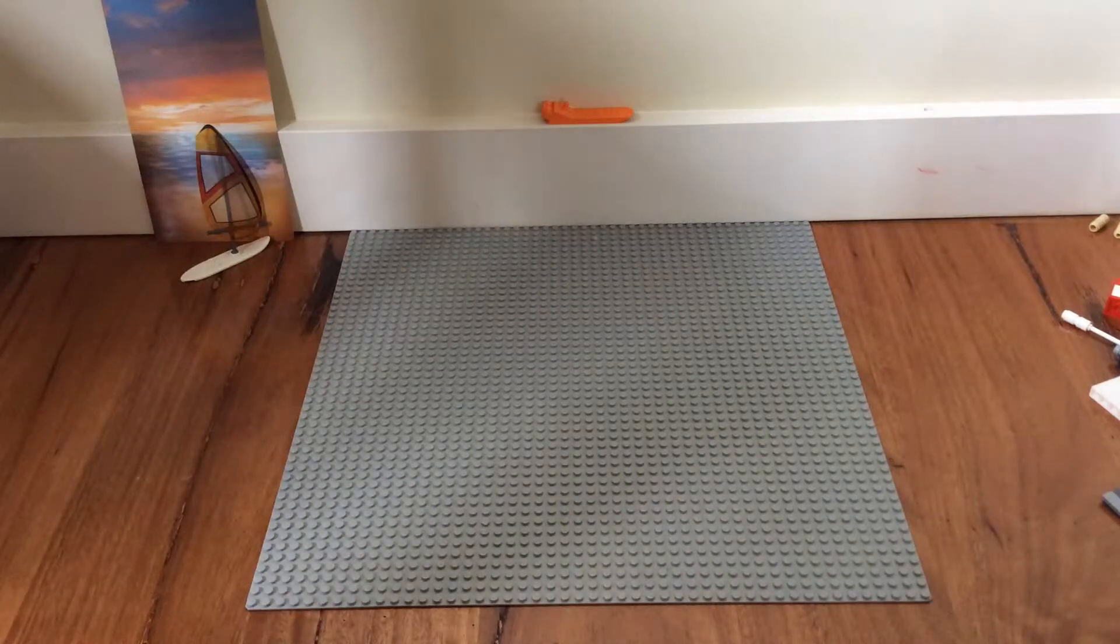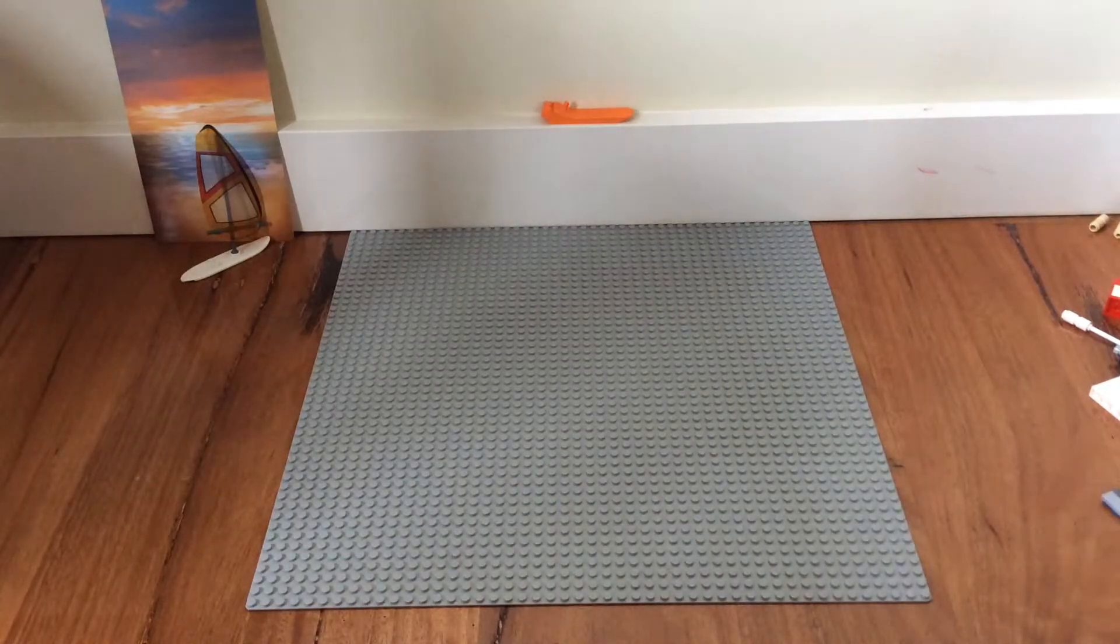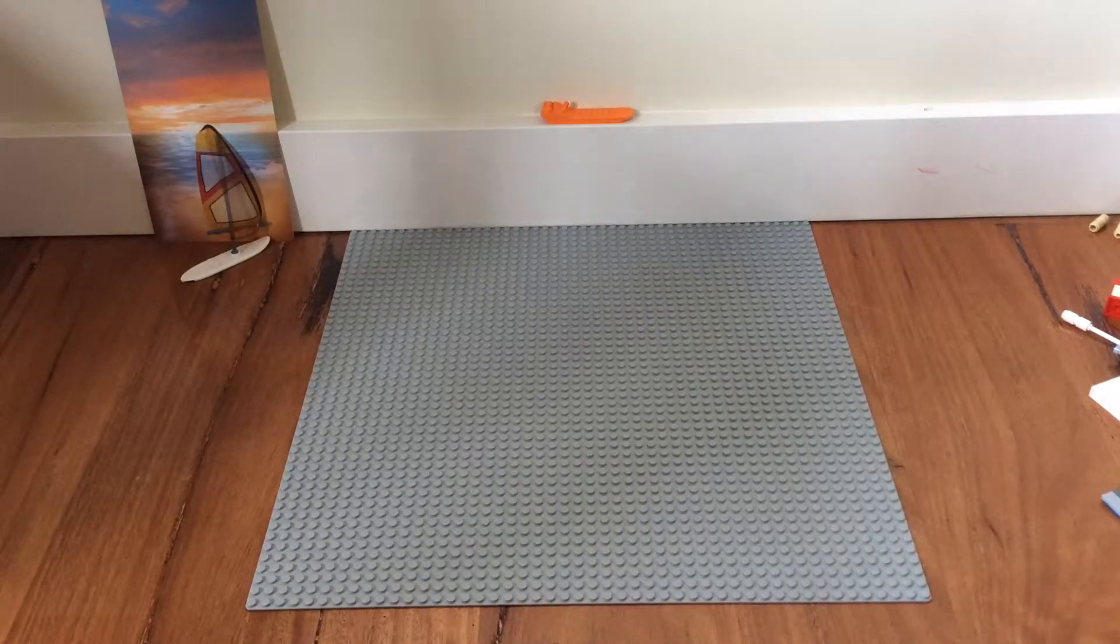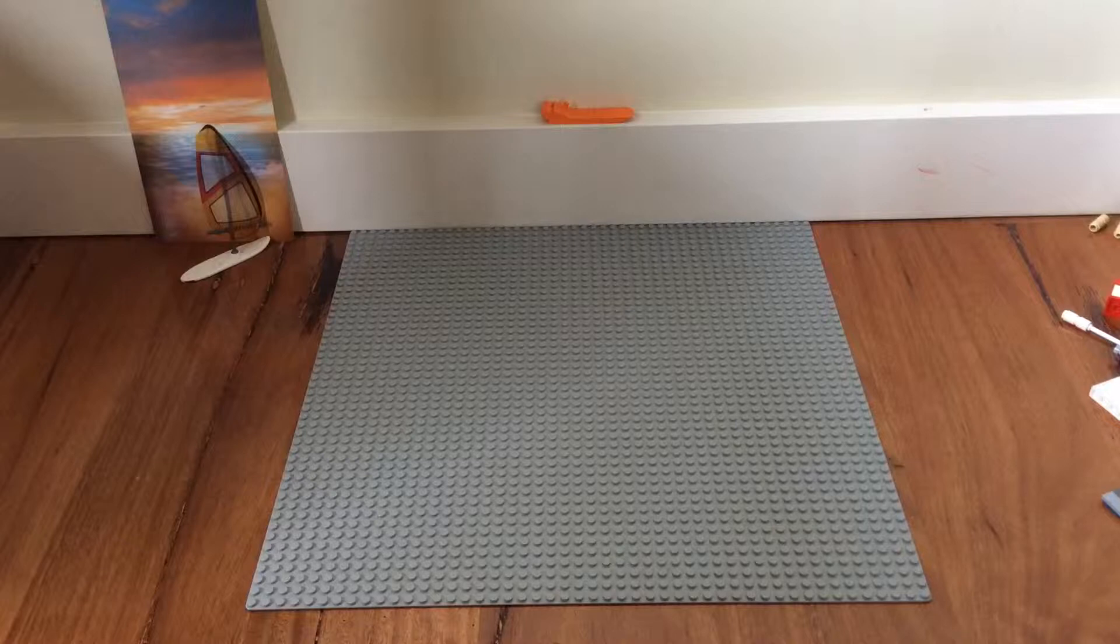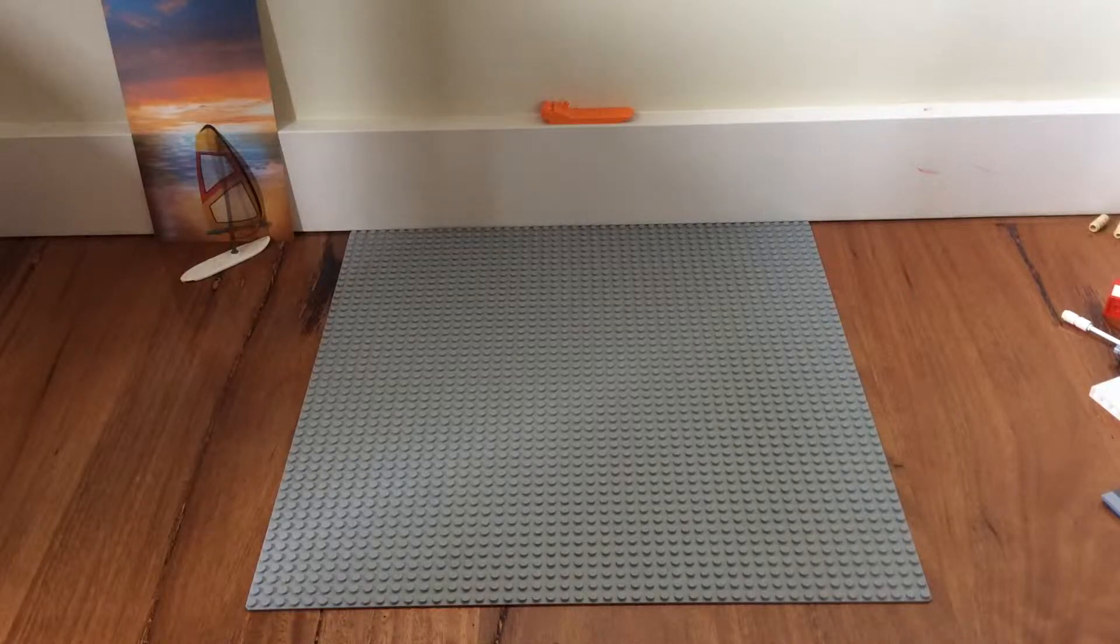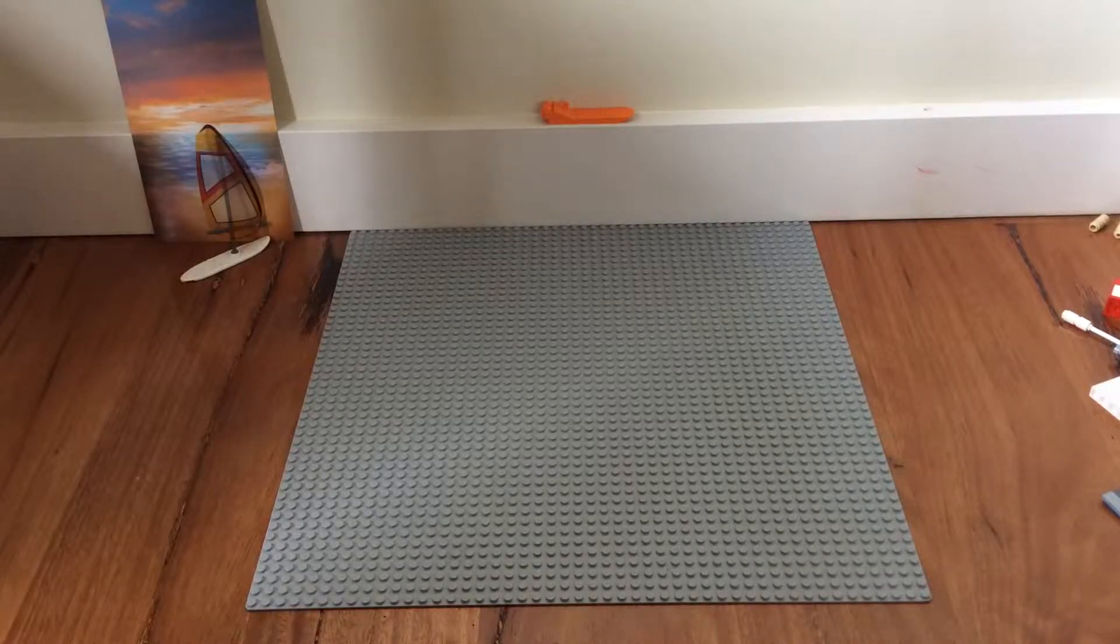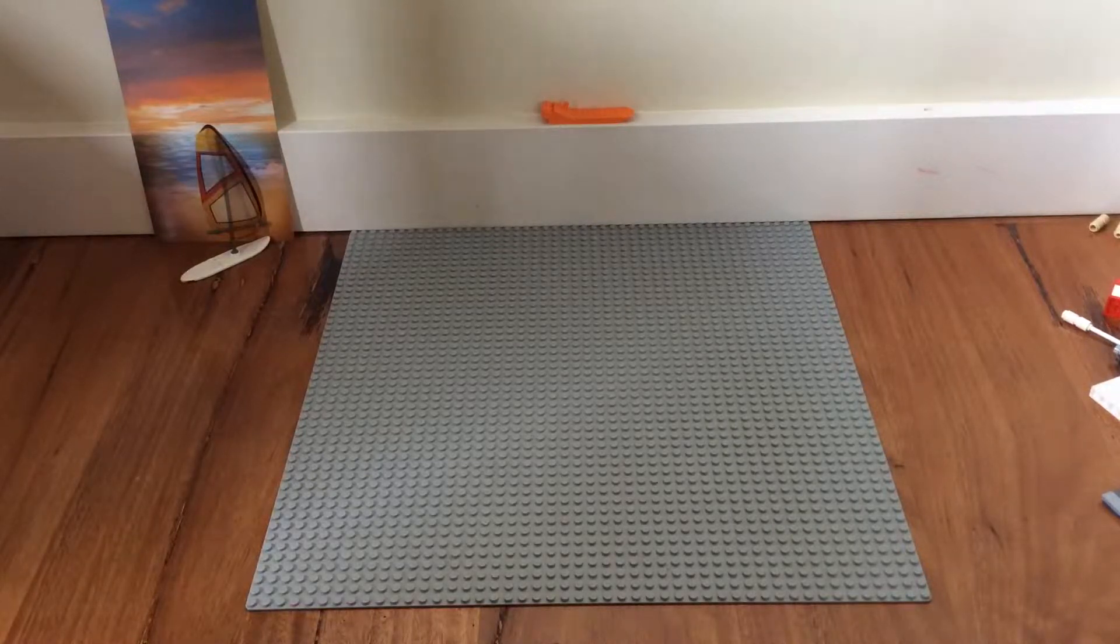Hello, this is Legolife95 and today I'm going to show you how to build the furniture from my modern modular style Lego house.